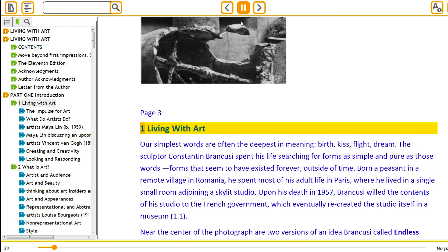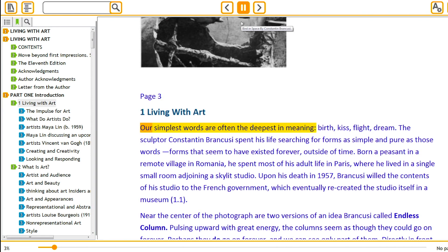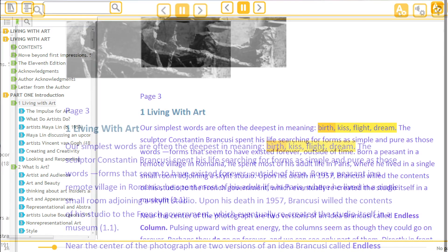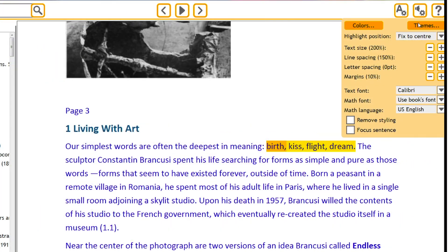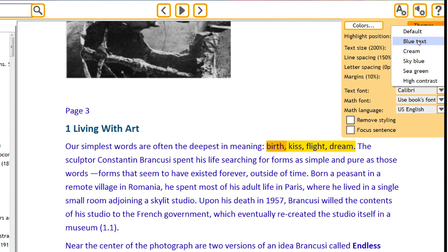EPUB is designed to heighten accessibility for people with print-related disabilities. The future of publishing is moving towards EPUB files.